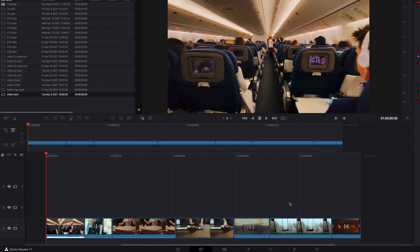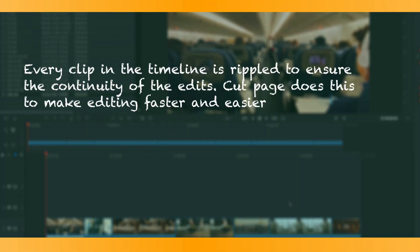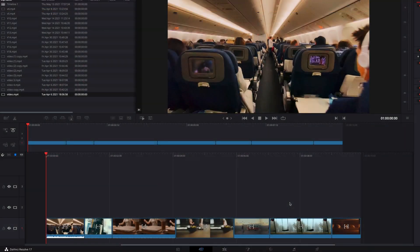One of the coolest things about the cut page in DaVinci Resolve is that everything is rippled, leaving no gaps in the timeline. However, this really only works for track 1 — track 2 and beyond, it's a slightly different story. So let's go ahead and have a look at how this is manifested on the cut page.